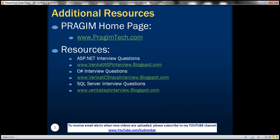All right, on this slide, you can find resources for ASP.NET C Sharp and SQL Server interview questions. That's it for today. Thank you for listening. Have a great day.